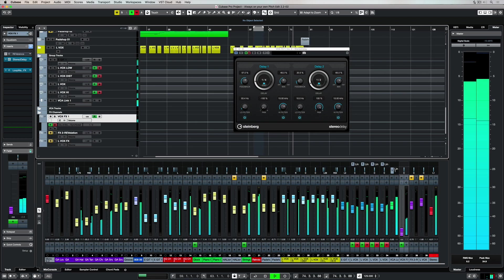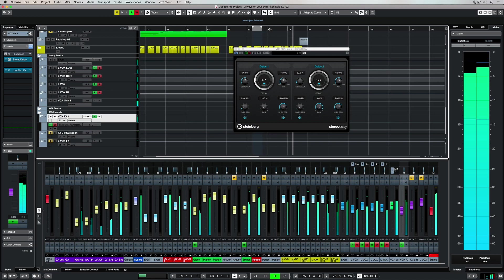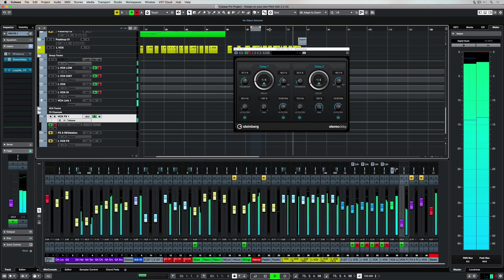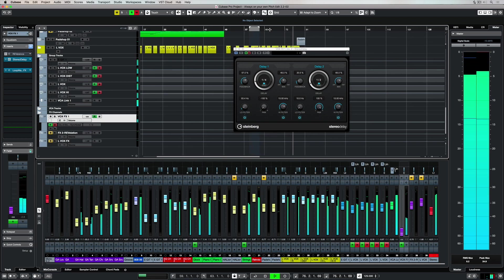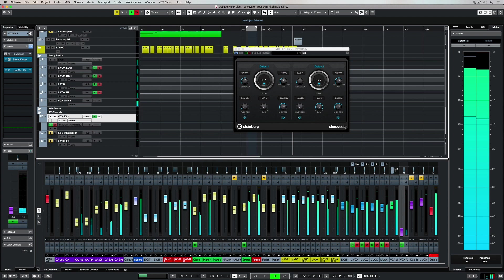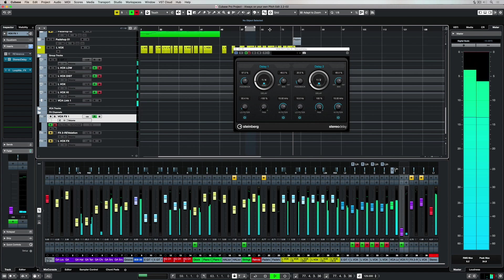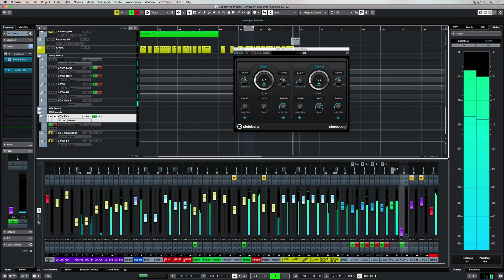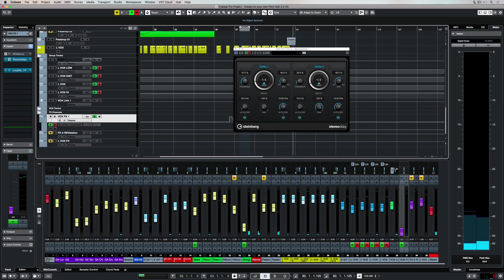Hey there, in this Cubase plugin feature video we're going to be taking a quick look at the stereo delay plugin. A delay plugin will repeat audio over and over again, creating ambience.